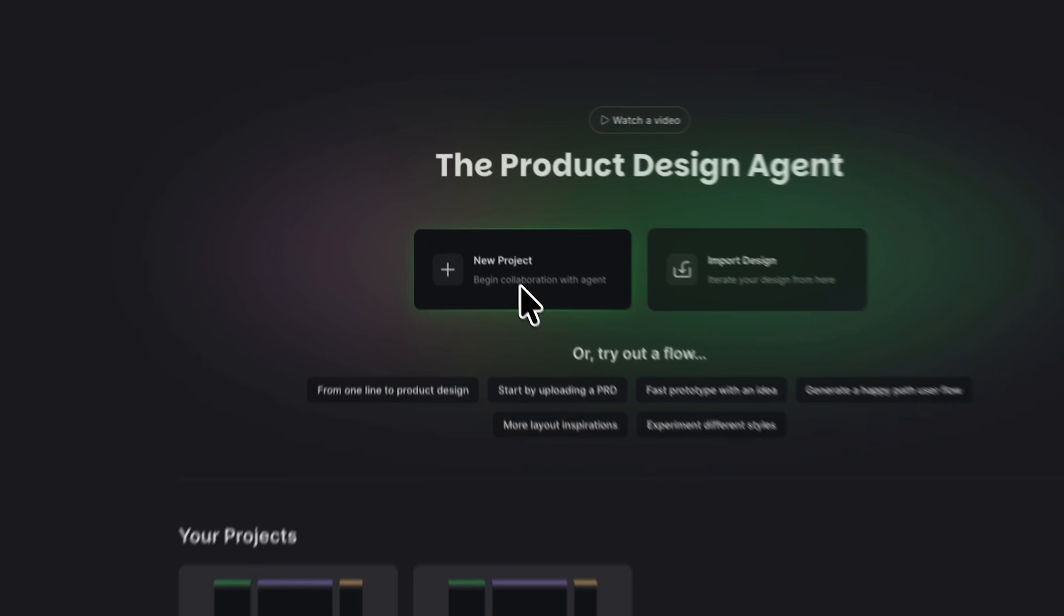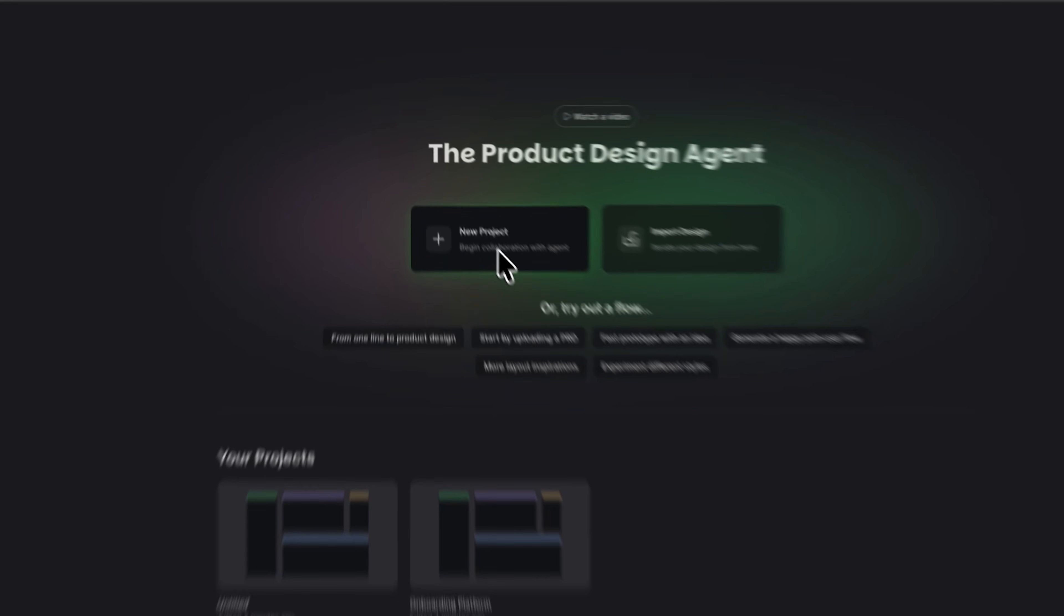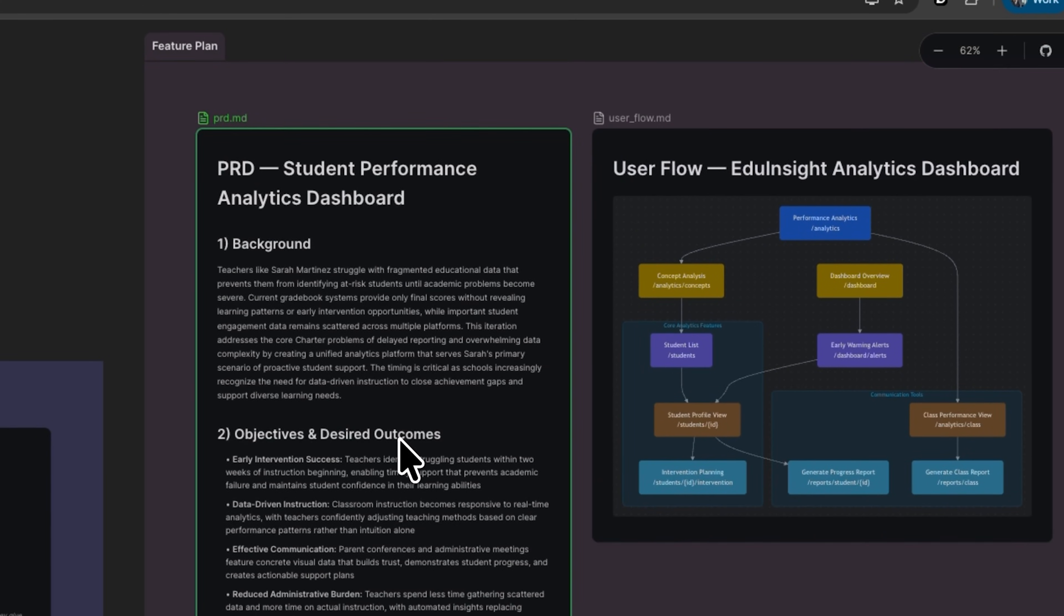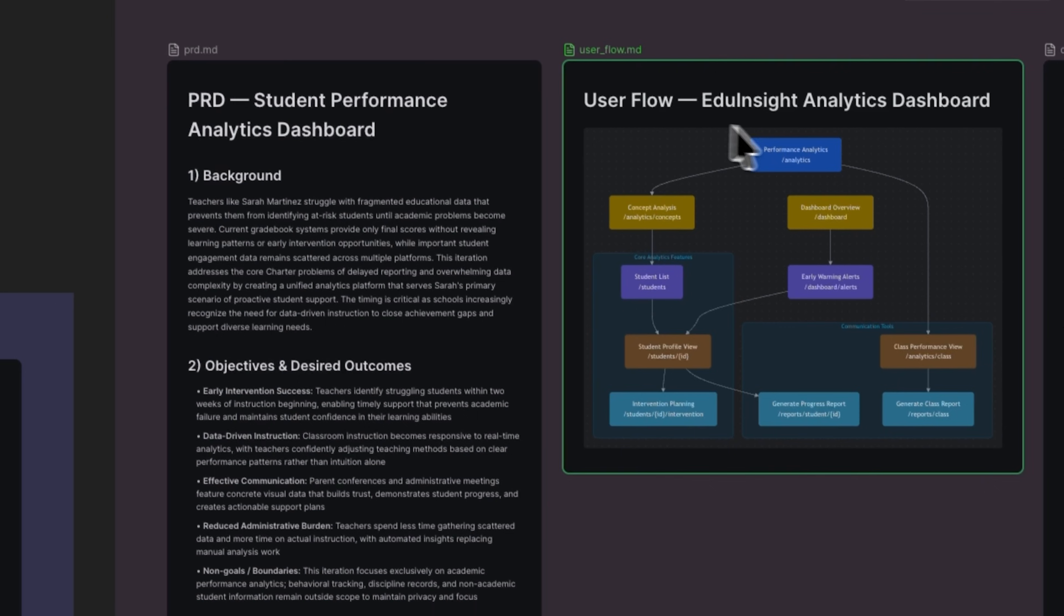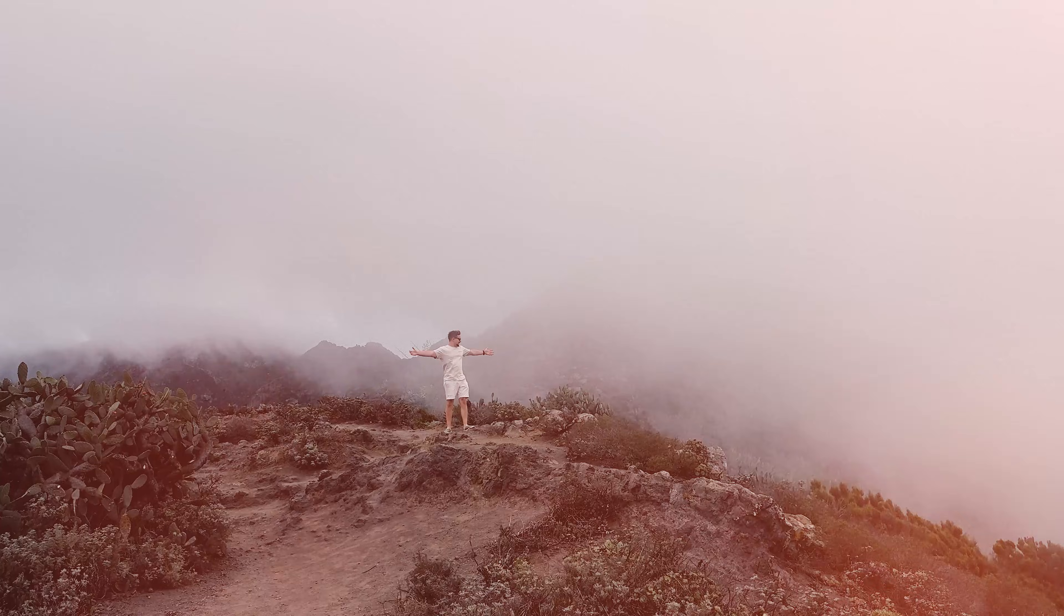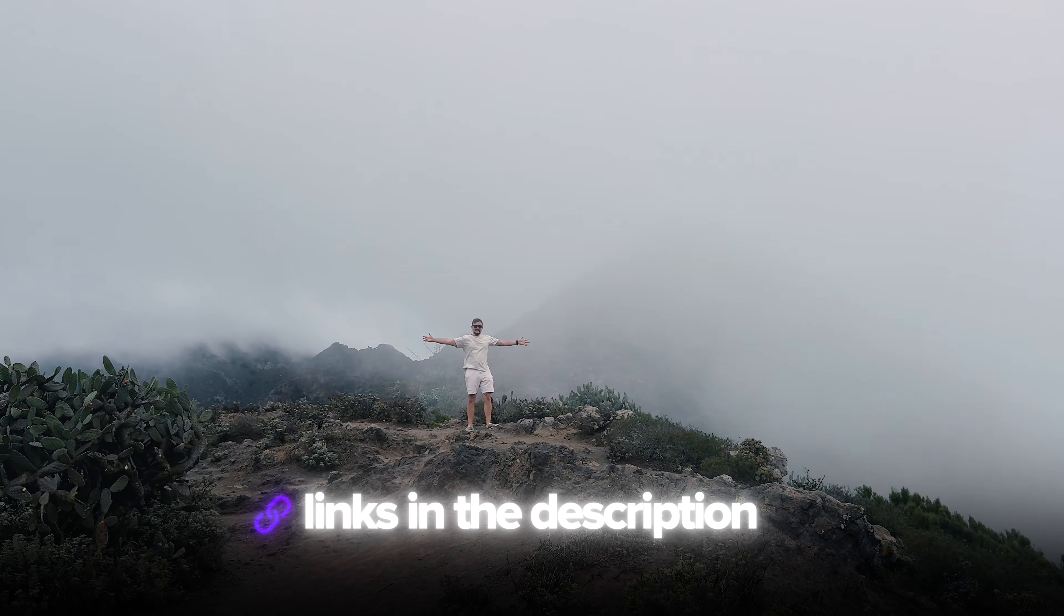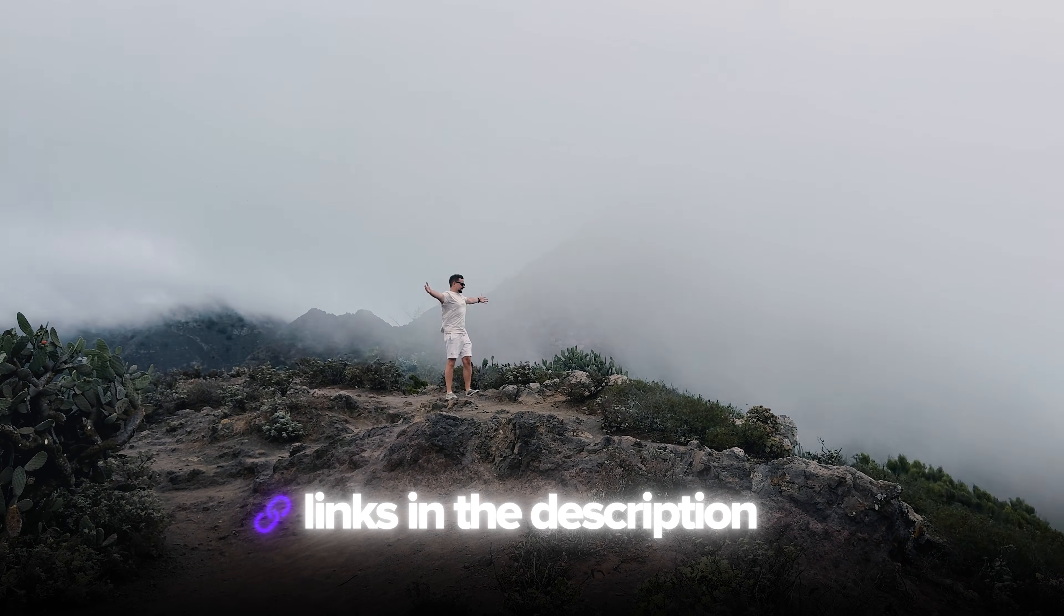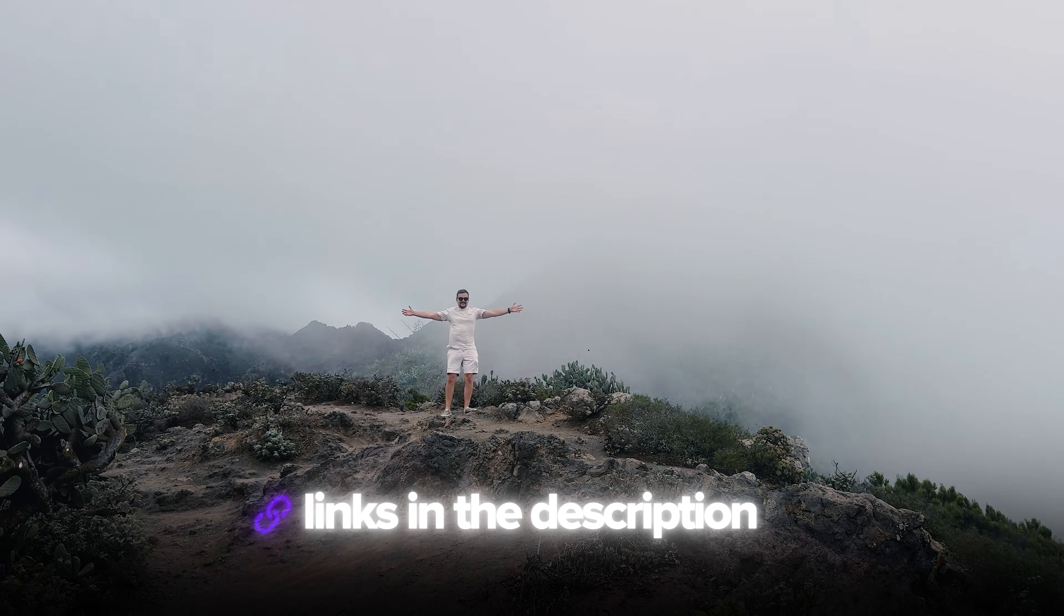Don't worry if you're new to tools like this. I'll walk you through everything step by step and show you how I built a student performance dashboard from scratch in under 15 minutes. I've left all the useful links in the description down below, so don't forget to check them out. Let's jump right in!